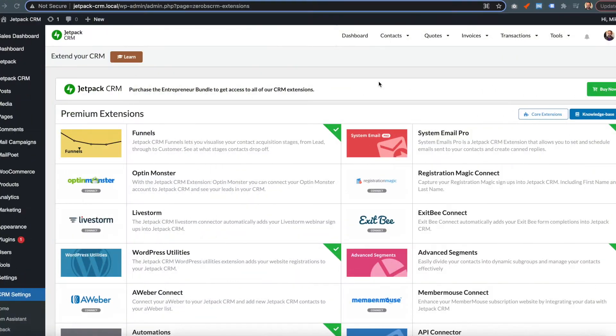Mike from Jetpack CRM. I wanted to spend a few minutes just going through how to add a contact to the CRM via the API.